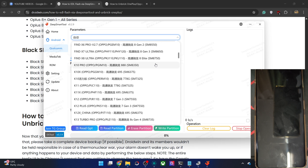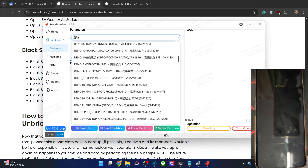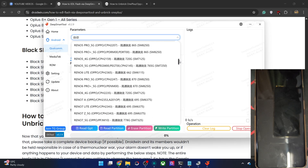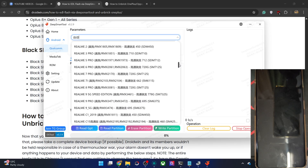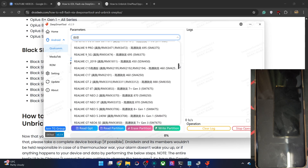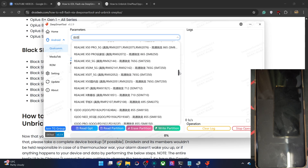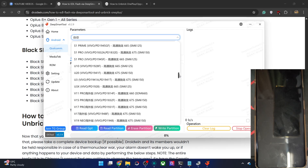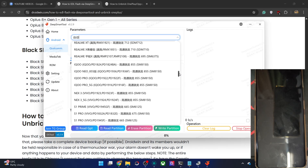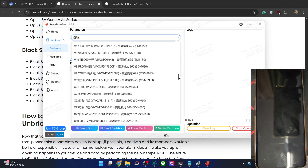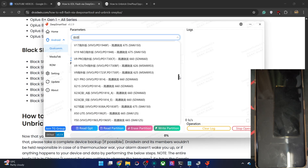You have Snapdragon 8 Gen 3, Snapdragon 8 Elite — all the chipsets are there for Oppo and Renault. Then we have Realme phones, and for Vivo, IQ is also there, Vivo is also there.